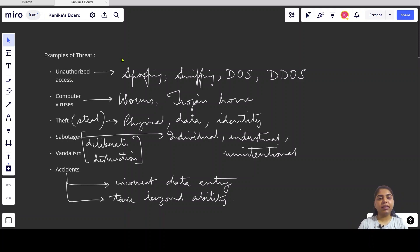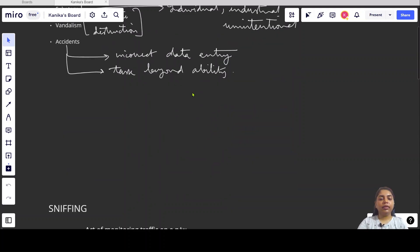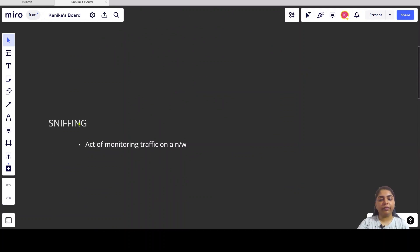Hi everyone, this is Kanika and in this video we will be discussing sniffing. If you remember in our video on threats we discussed these examples in brief, and in our last video we discussed spoofing in detail. In this video we will be covering another type of unauthorized access — sniffing — in detail.